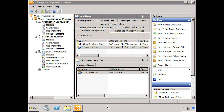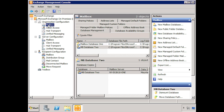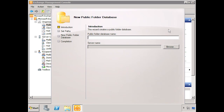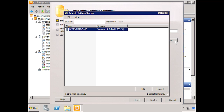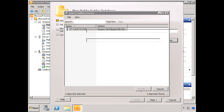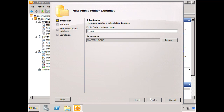Here we are on our New York Exchange server. Under Organization Configuration, we've selected the Mailbox node, and you can see in the Actions pane on the right that we can choose New Public Folder Database. Selecting that kicks off the wizard. We'll give it a simple name — PF1 — and the server name is our New York Exchange server. We click OK and then Next.